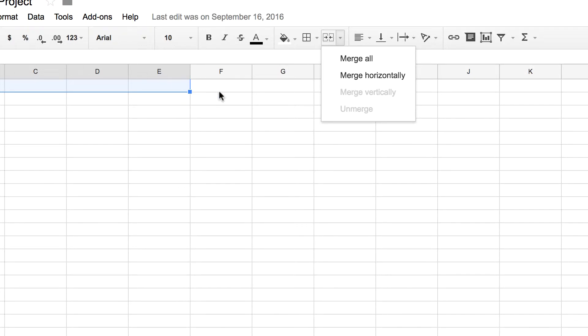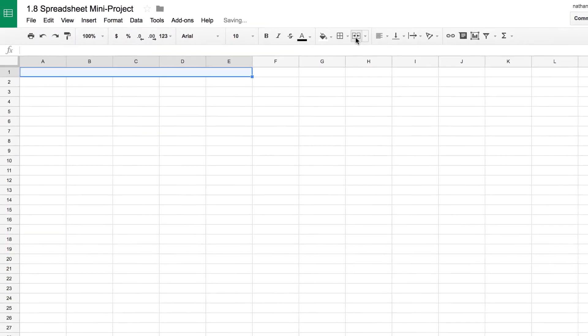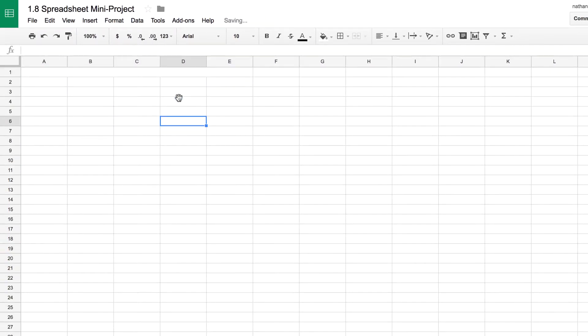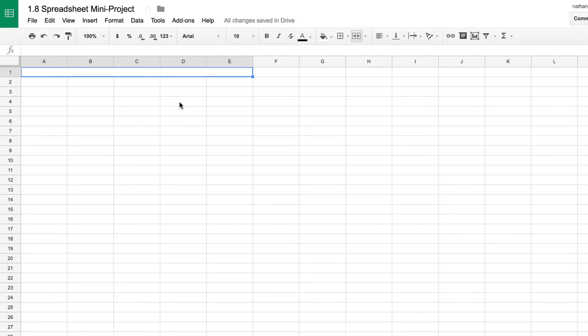You can merge things vertically as well, but I'm just going to click on the merge button. Now you can see that those lines have disappeared and it is all one cell. So when I type in my name here it shows up and it can go beyond that.